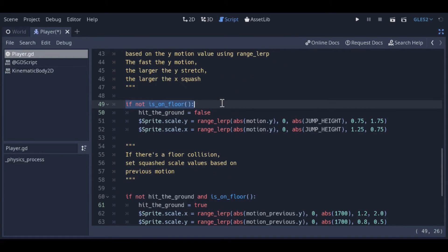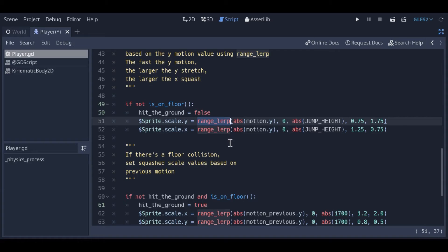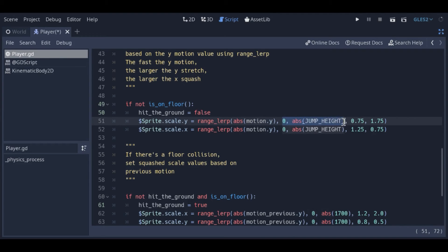First, if the player is not on the floor, they're in the air. During this, the shape of the sprite will be determined by the player's Y speed. We'll be using the RangeLerp function for this. It's a lovely little tool that allows the mapping of one value to another within a given range. The Abs function just returns a positive number if the input is negative. We use this because we're not interested in the direction, only the vertical speed.